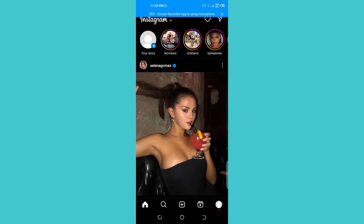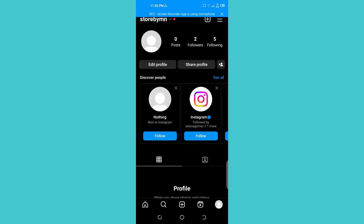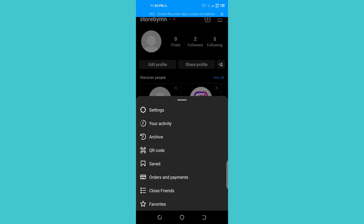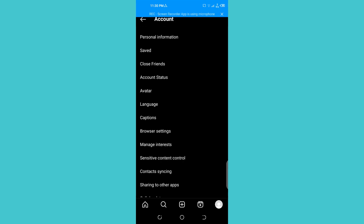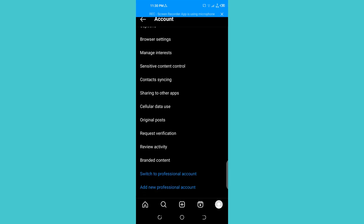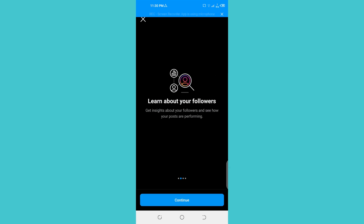After creating the profile, to turn it into a business profile, click on the profile icon at the bottom right of your screen. You'll get into your profile. Now tap the three lines at the top right corner of your page. You'll get a couple of options — open Settings, then tap 'Account'. Scroll down and you'll find the option 'Switch to Professional Account'. Click on that.